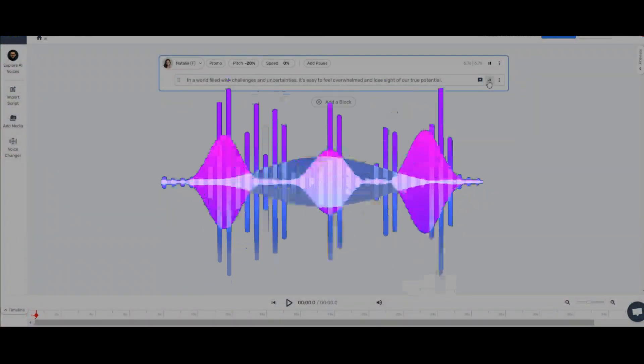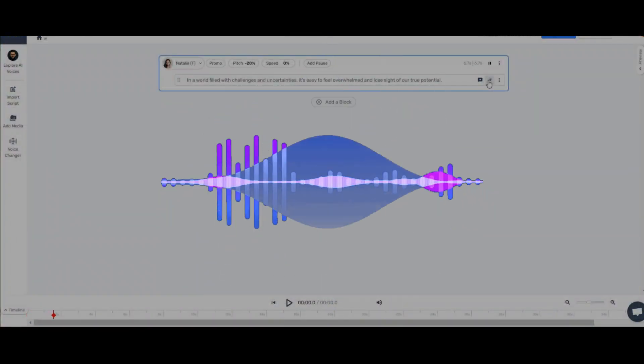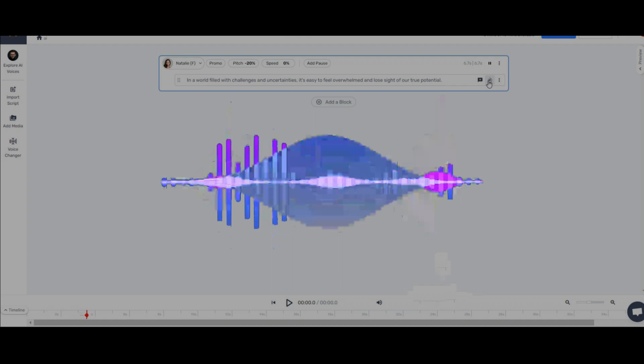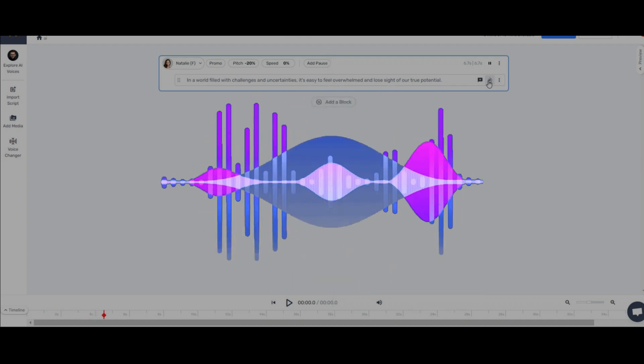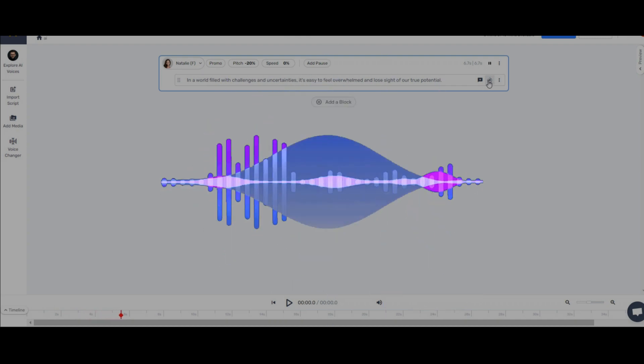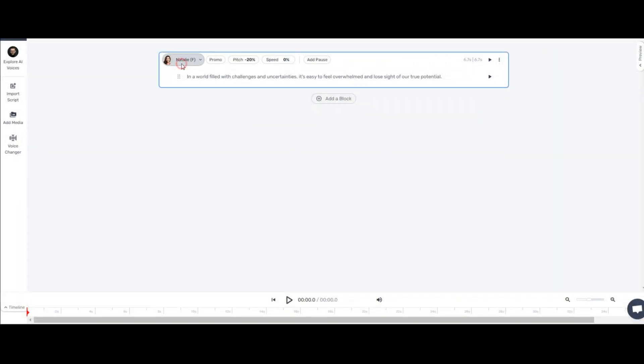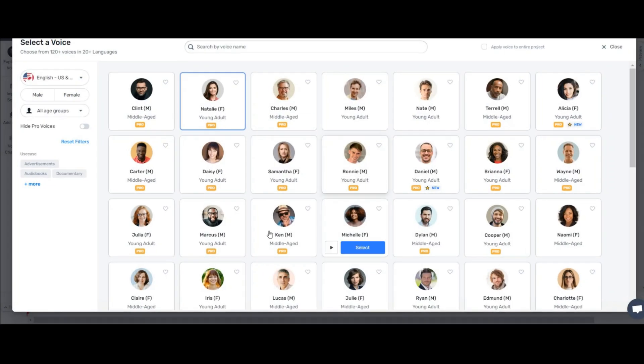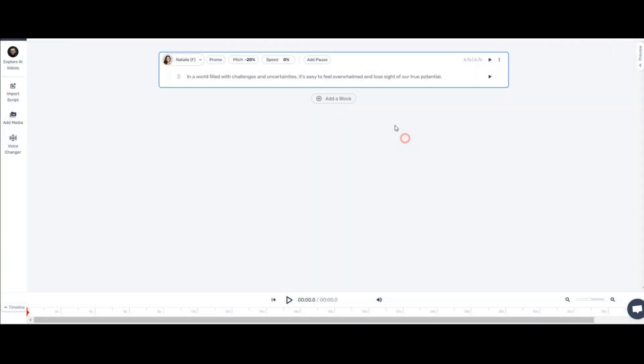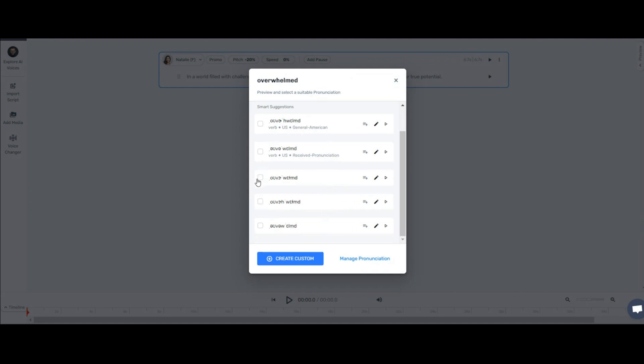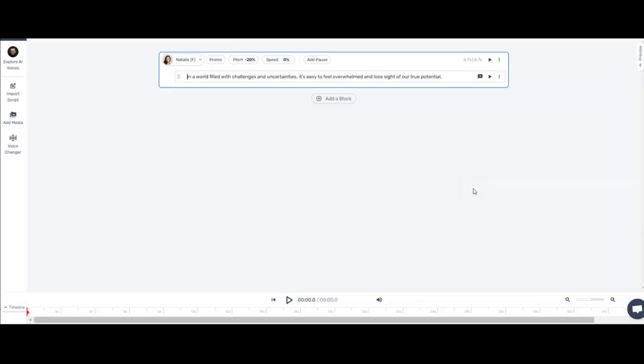Now let's change the pitch a little and listen again. In a world filled with challenges and uncertainties, it's easy to feel overwhelmed and lose sight of our true potential. It's really unique. You can test any voice in this professional AI voice generator. Change the settings and you can even use this part to pronounce some words with different and special accents, which can somehow be your special words in your video.